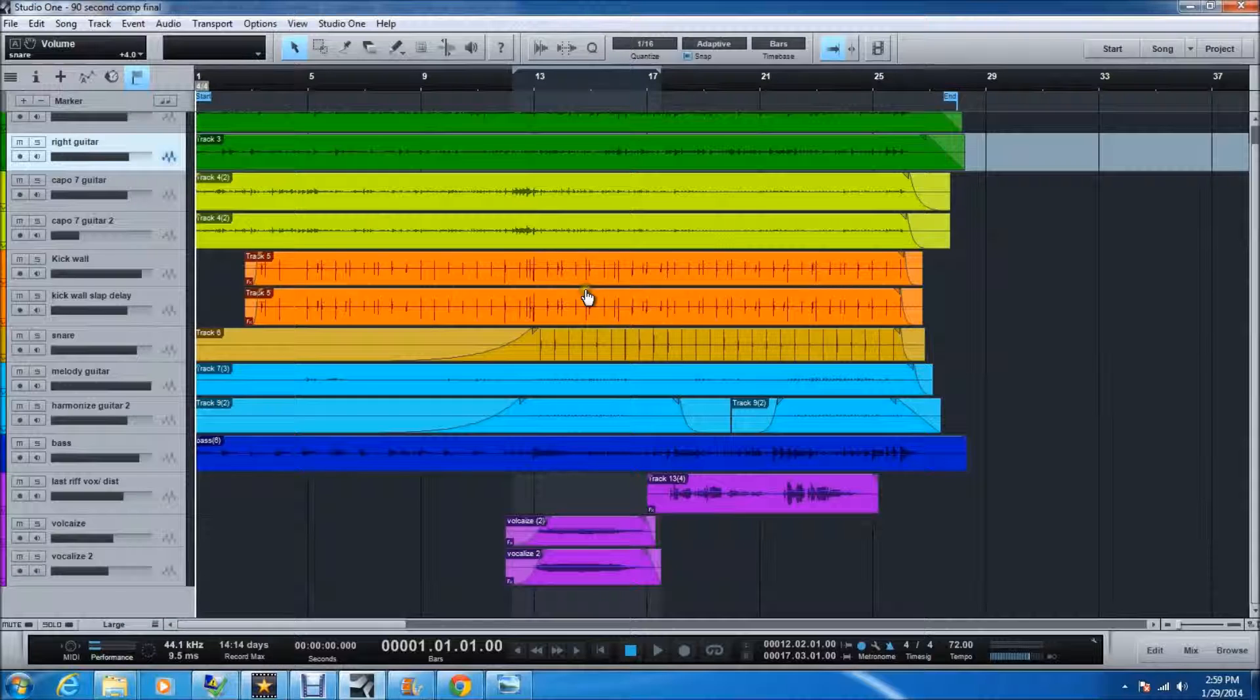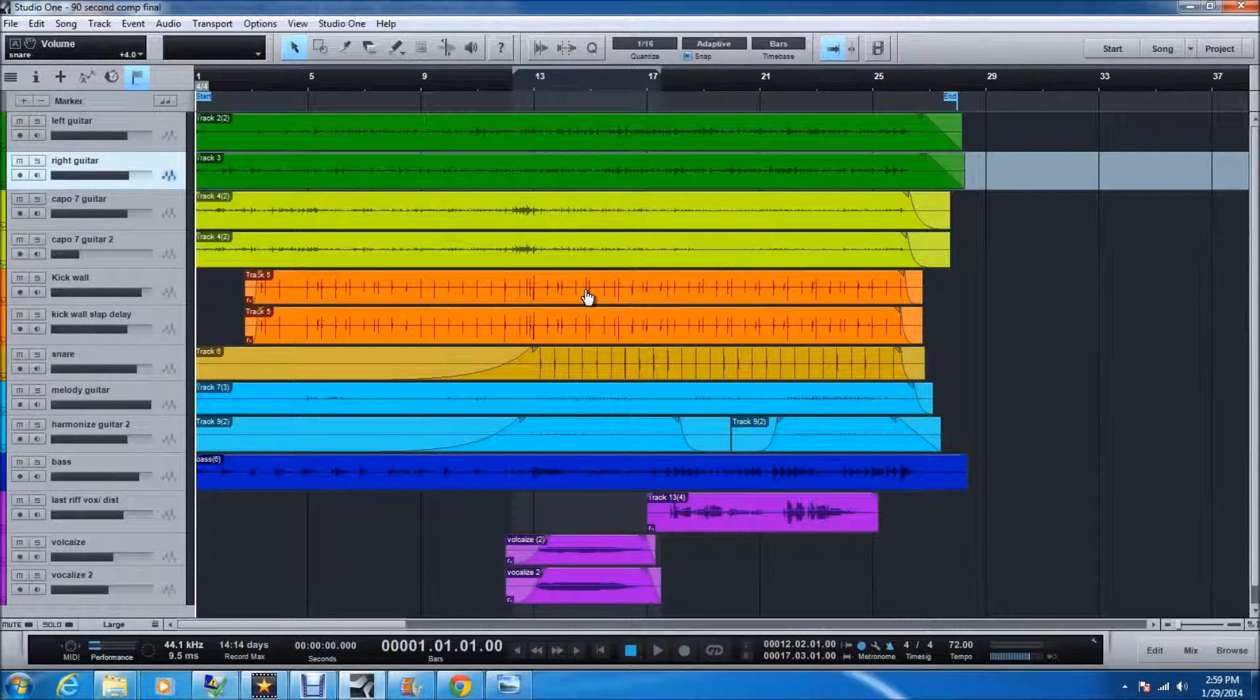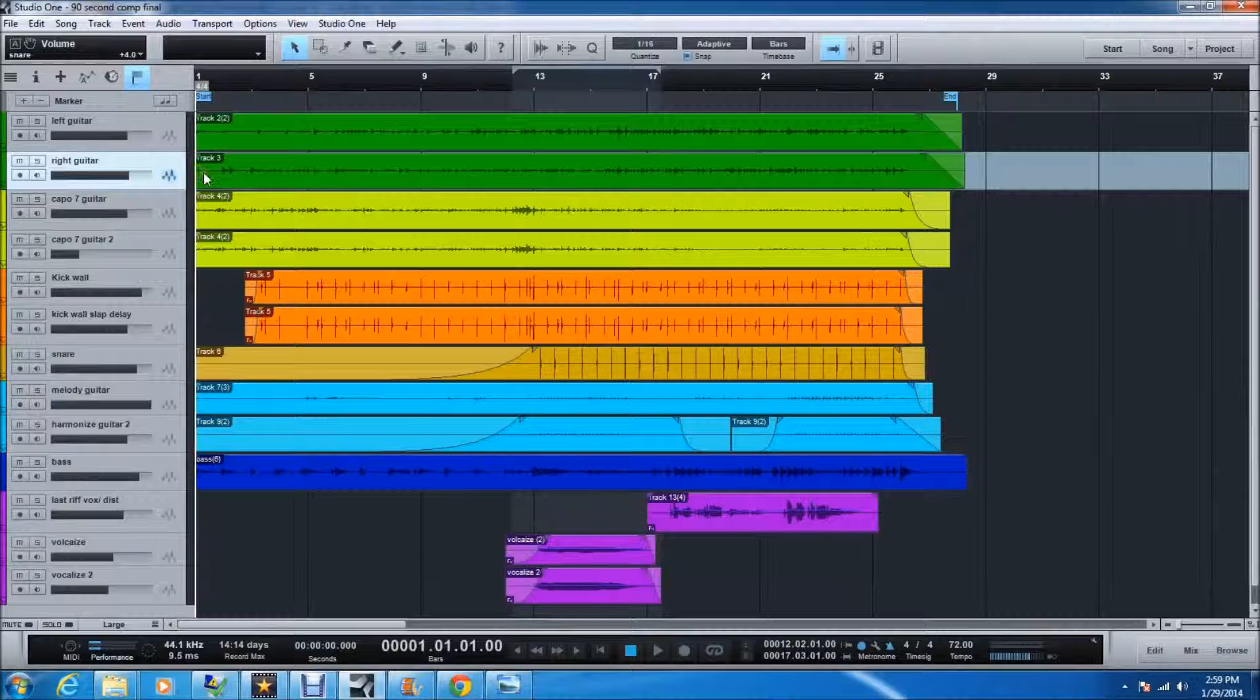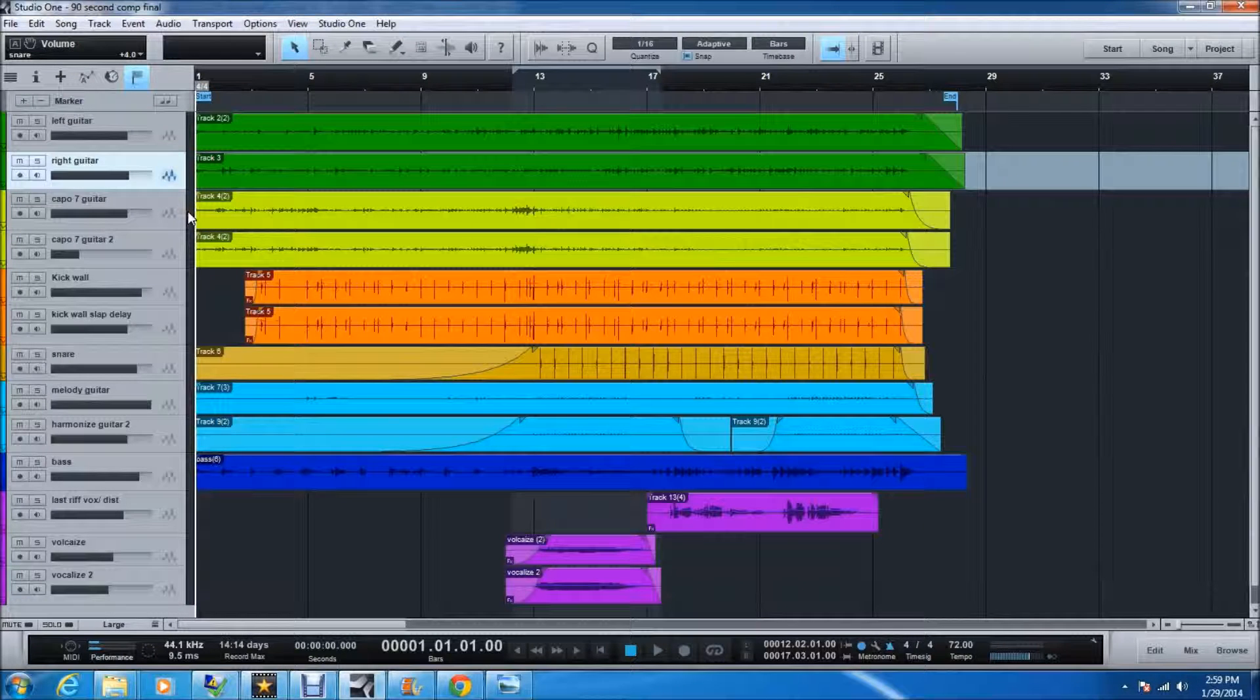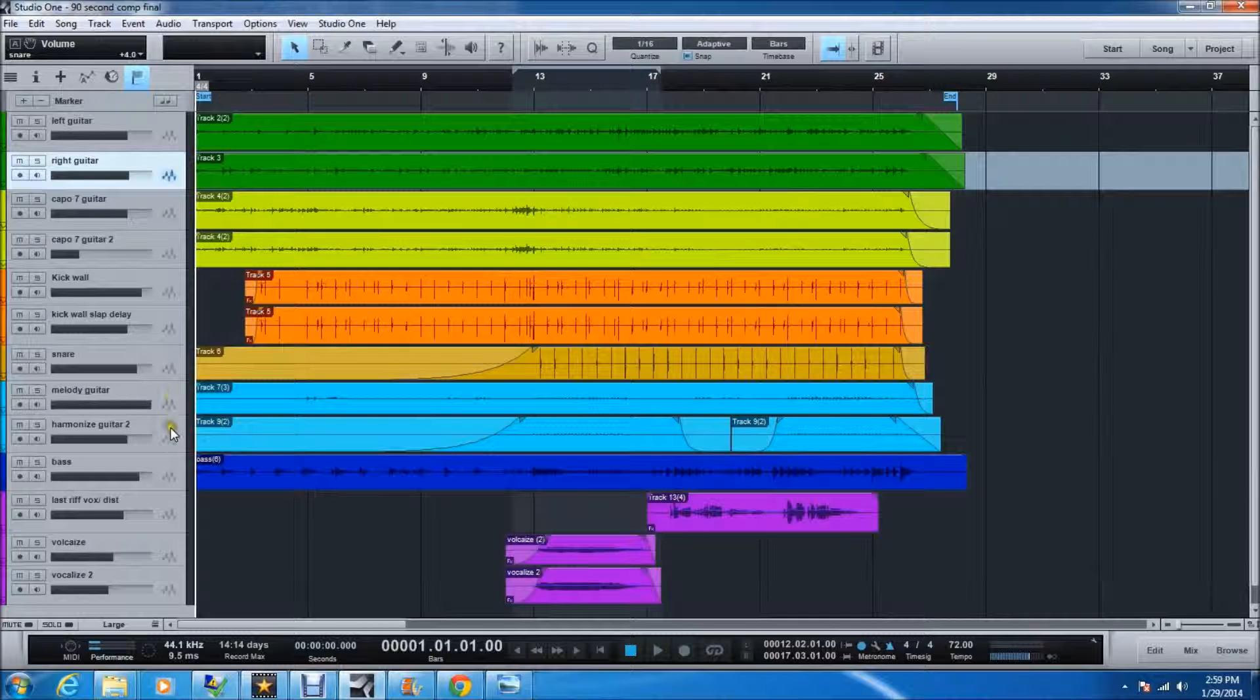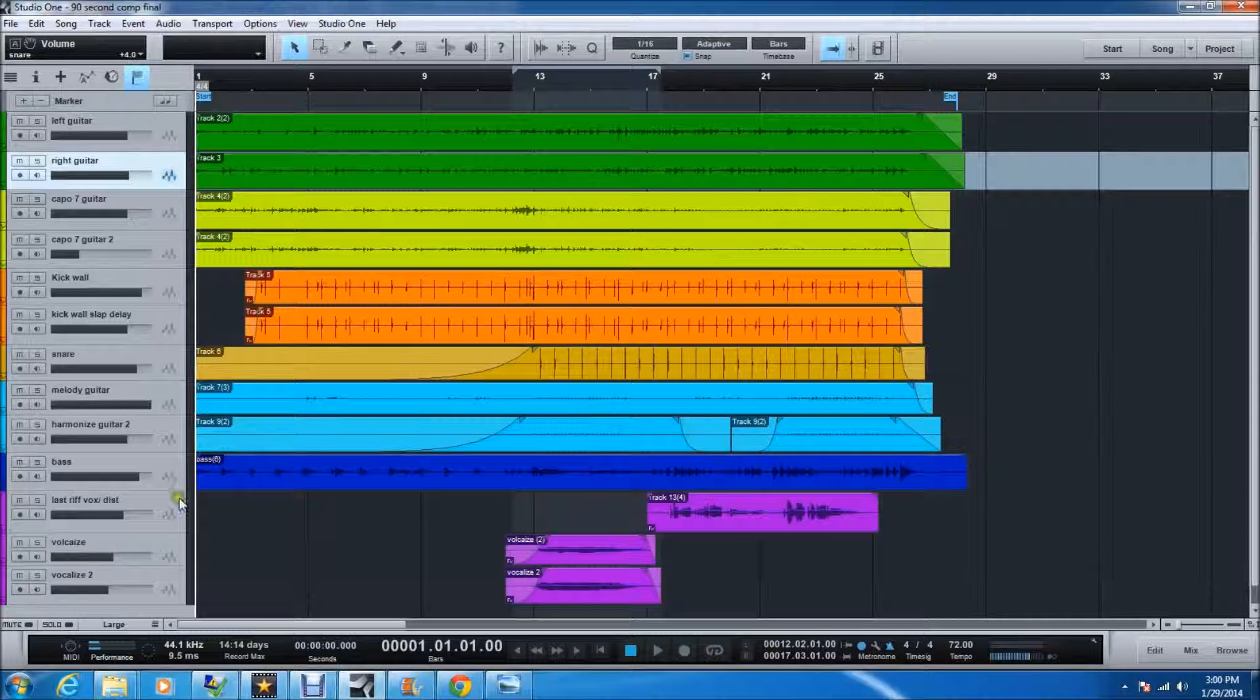Alright, so here's the layout that I have in Studio One, standard layout stuff, guitar left, guitar right, melody guitar is kind of in the center, and then I've got kick, kick with delay, and then snare, two melody guitars, bass, and then some vocals.